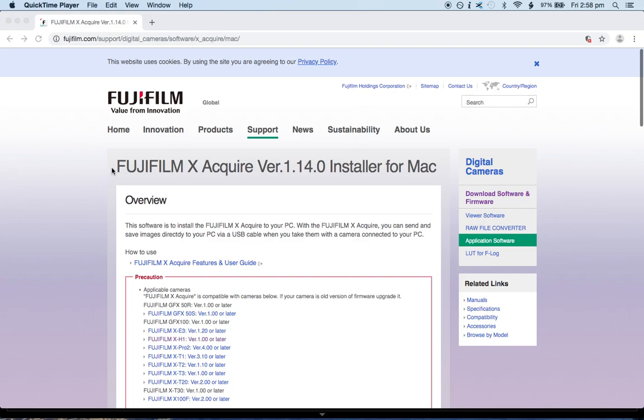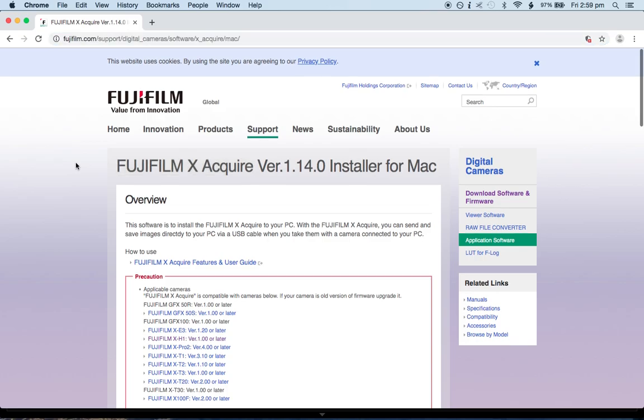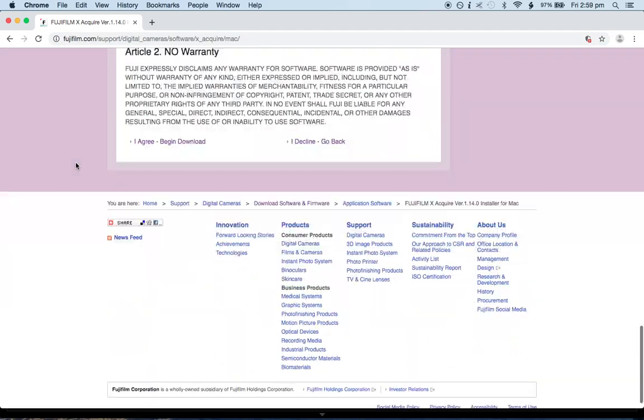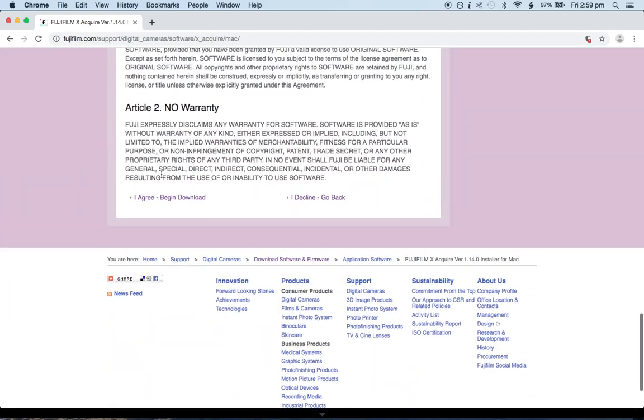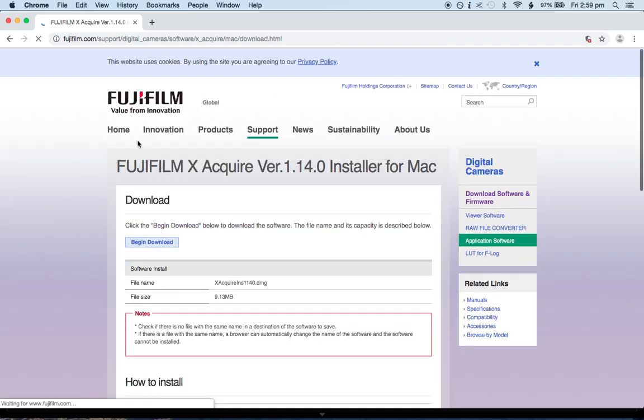It starts by going to fujifilm.com and downloading Fujifilm X Acquire. I have a Mac, don't know what you have, but you have to download the correct version there. So just go here, then you scroll down, I agree, begin download, and you can download it.